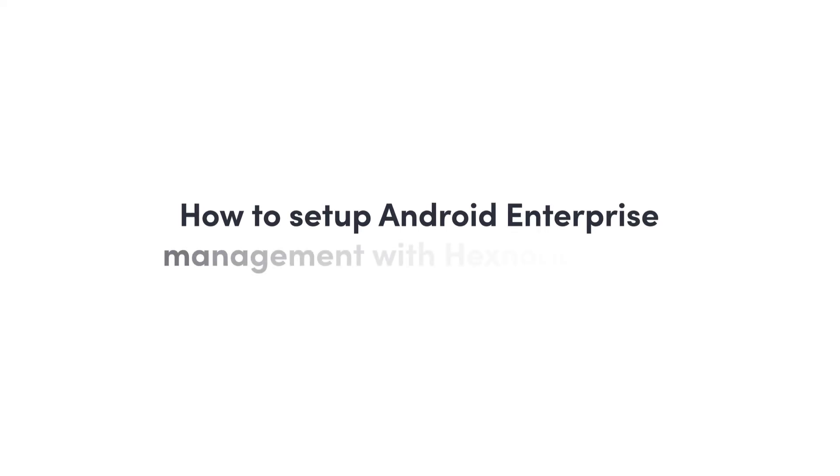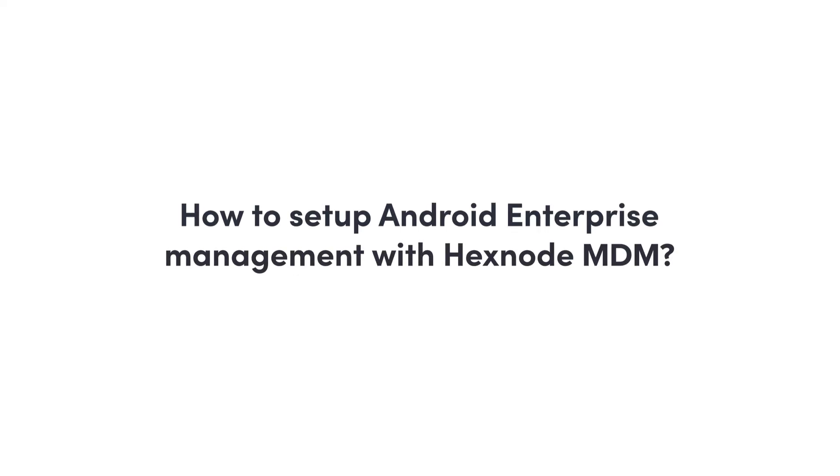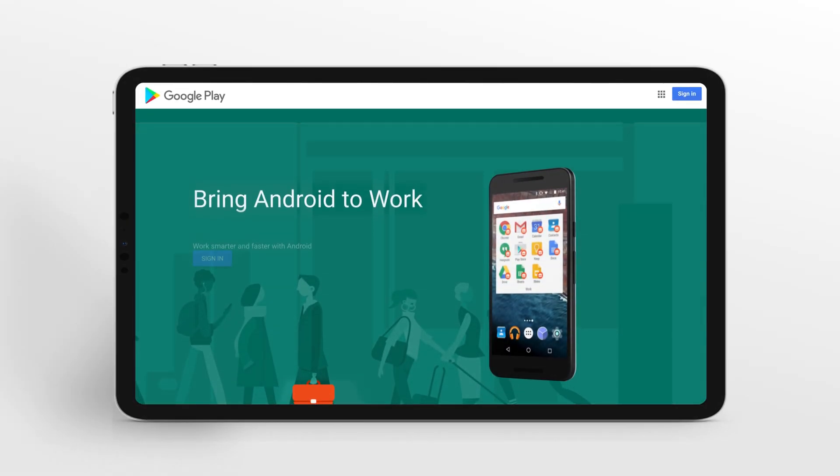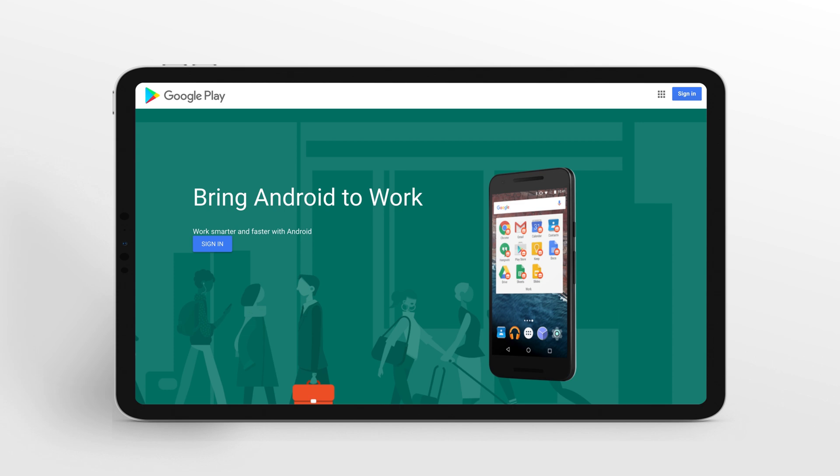How to set up Android Enterprise Management with Hexnode MDM? Hexnode MDM allows you to enroll with Google's Android Enterprise program, which offers several features to secure and manage corporate data on Android devices.